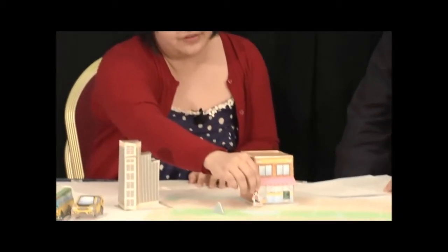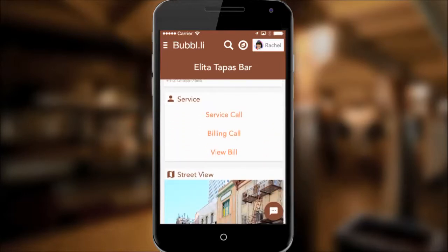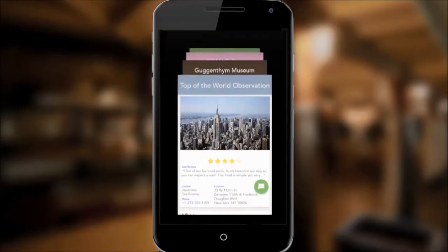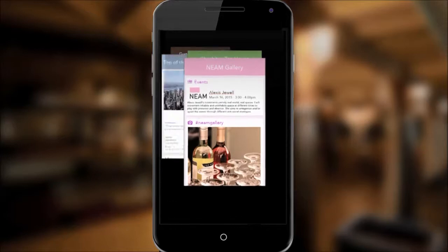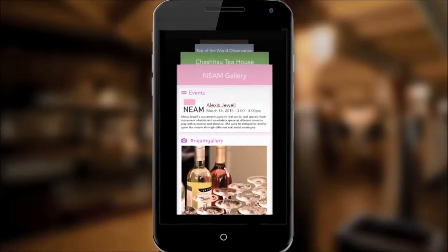We go for lunch at the spot my friend recommended, and once I enter, it shows me the menu, the service call, the bill — it connects to whatever's in the lunch place. Because I overstayed for lunch meeting cool new people, I get a notification on my phone saying there's a performance you put as high priority — do you want to go catch a cab now?